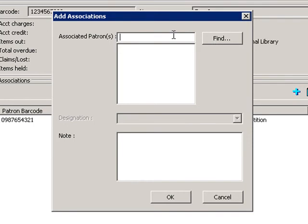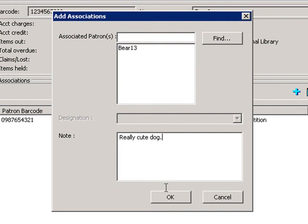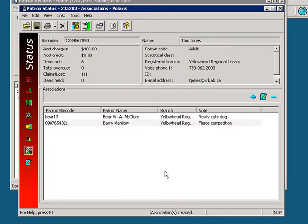Let's enter the barcode directly. If you wish to add any notes about this patron, you can do so in the Notes box. Then click on OK. As you can see, this new association has now shown up in the associations window of the patron status work form.